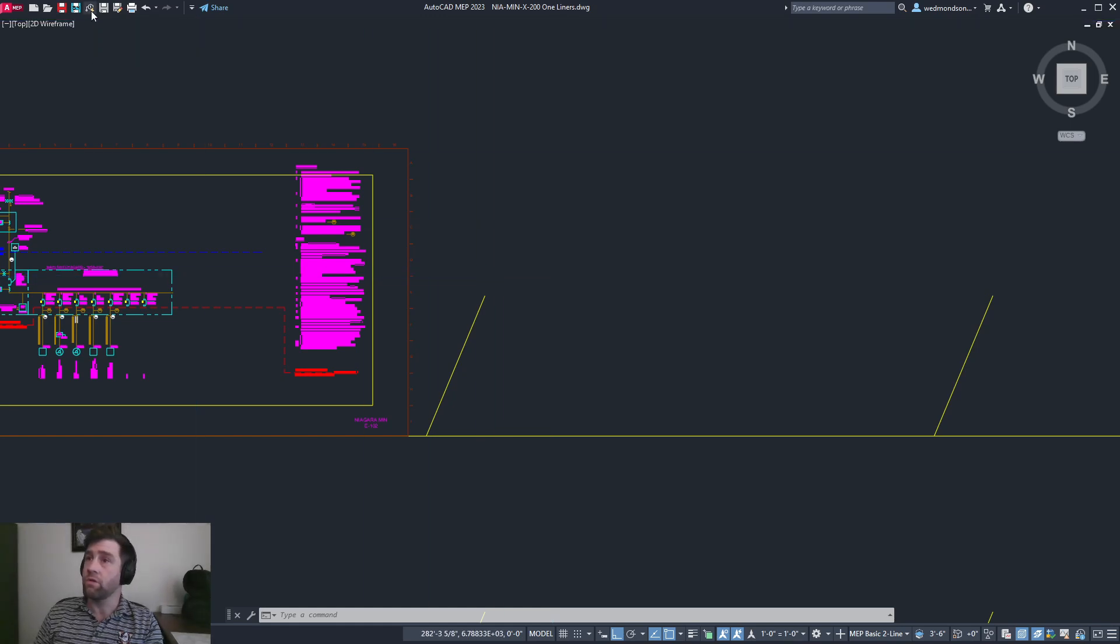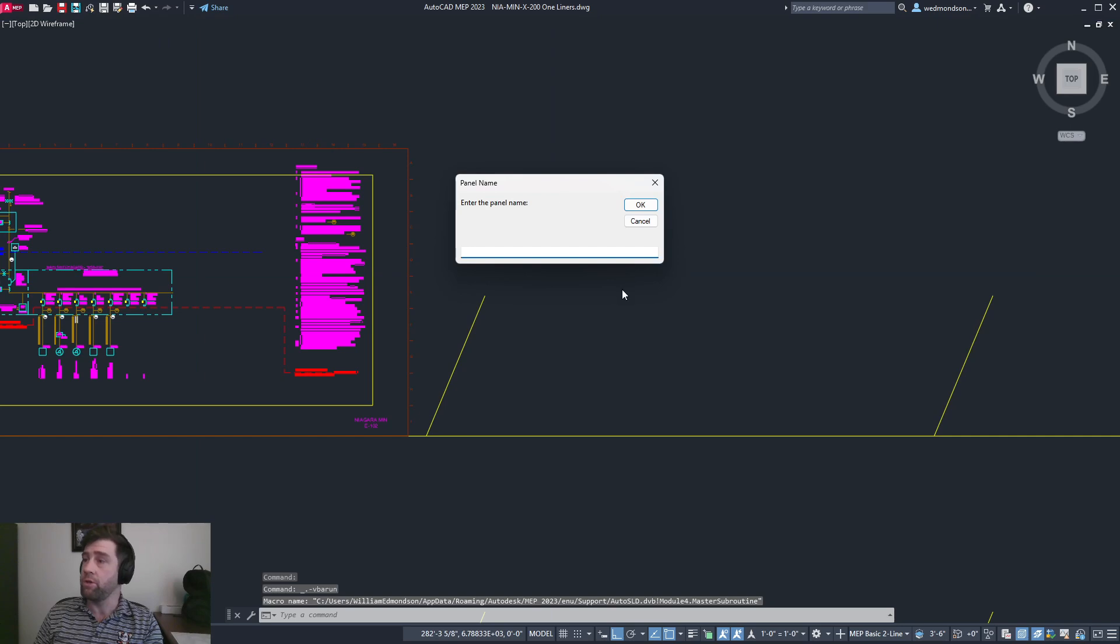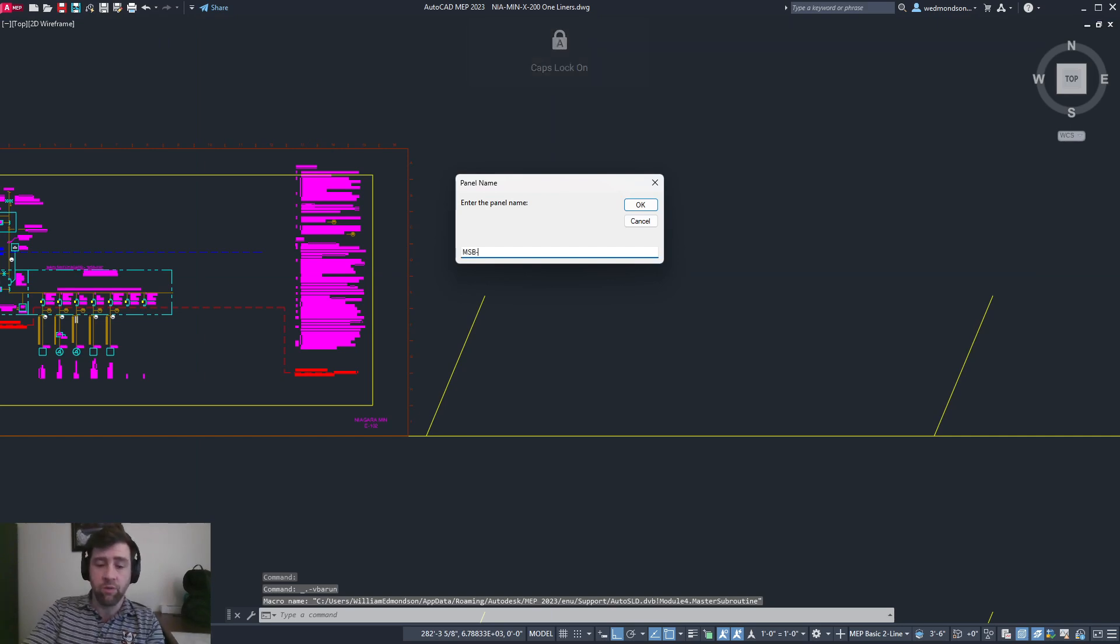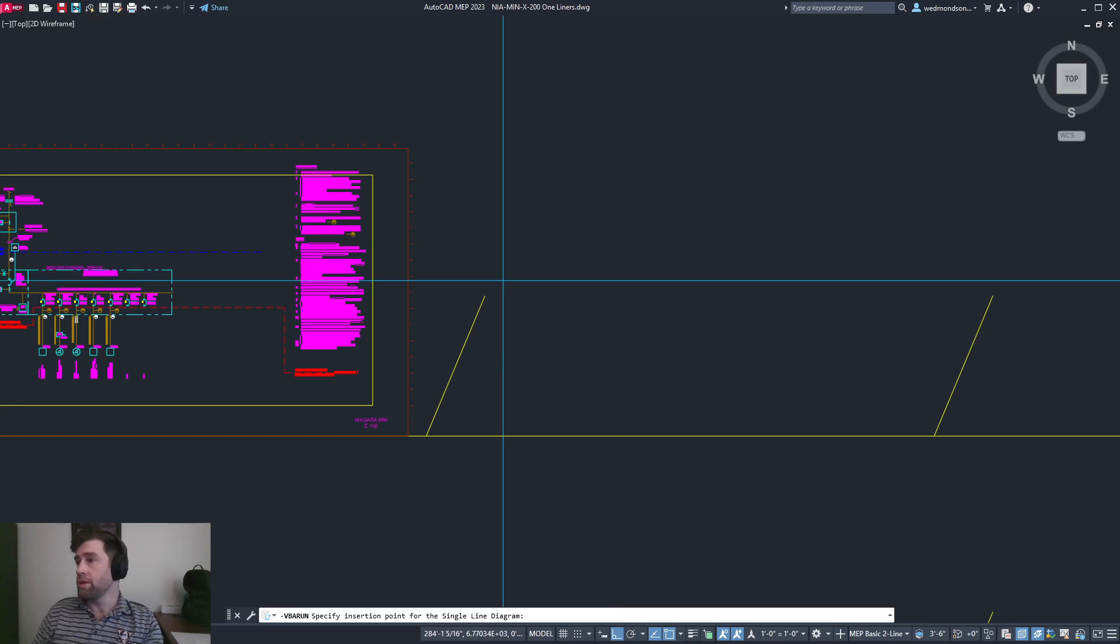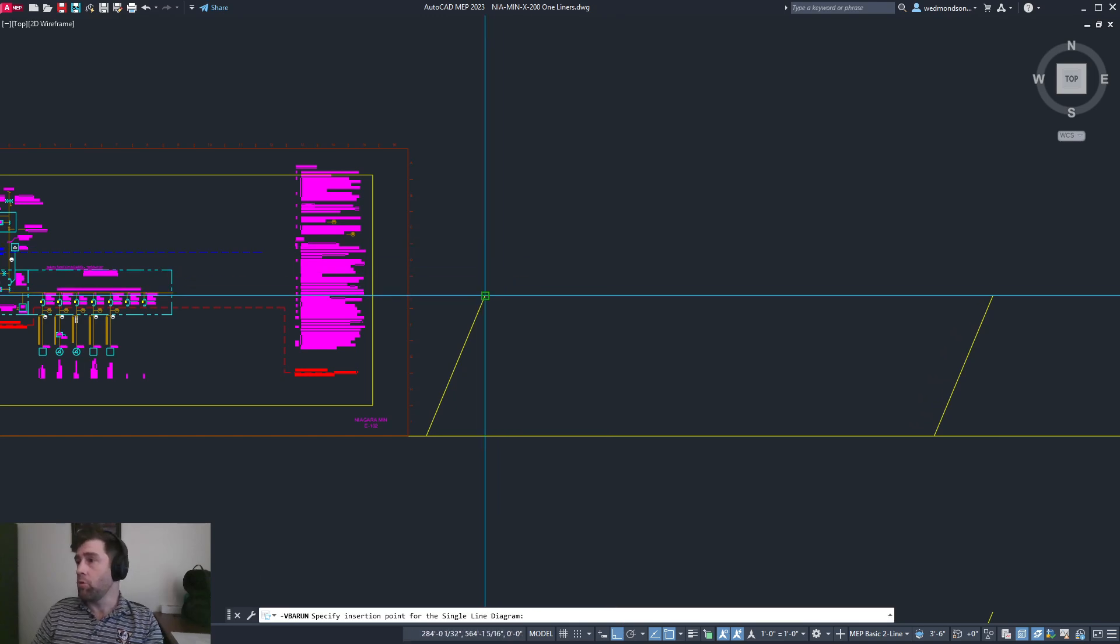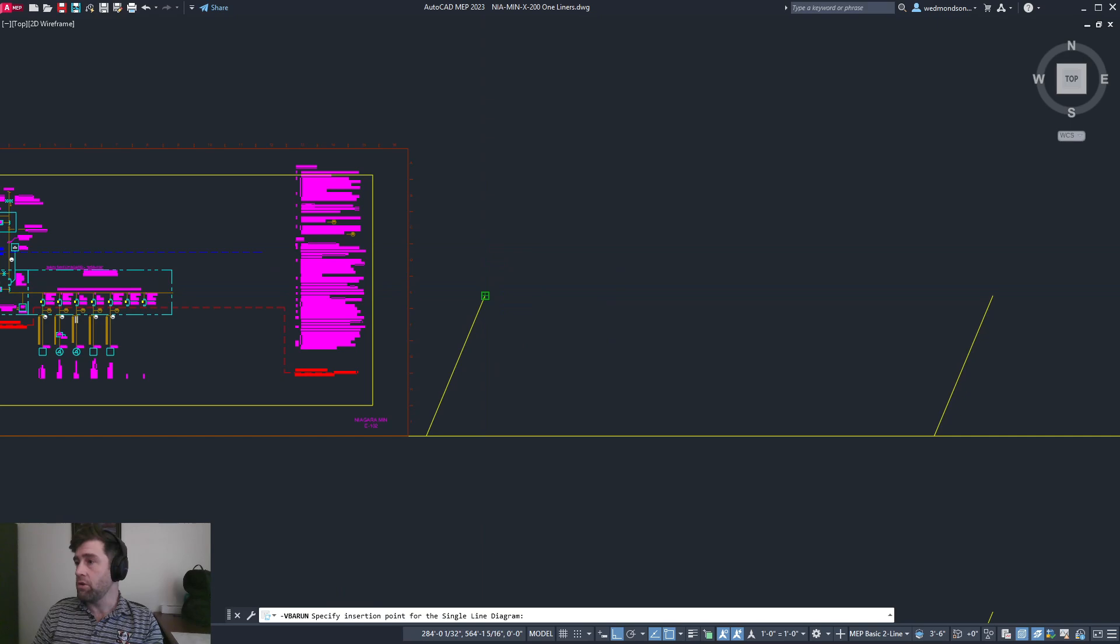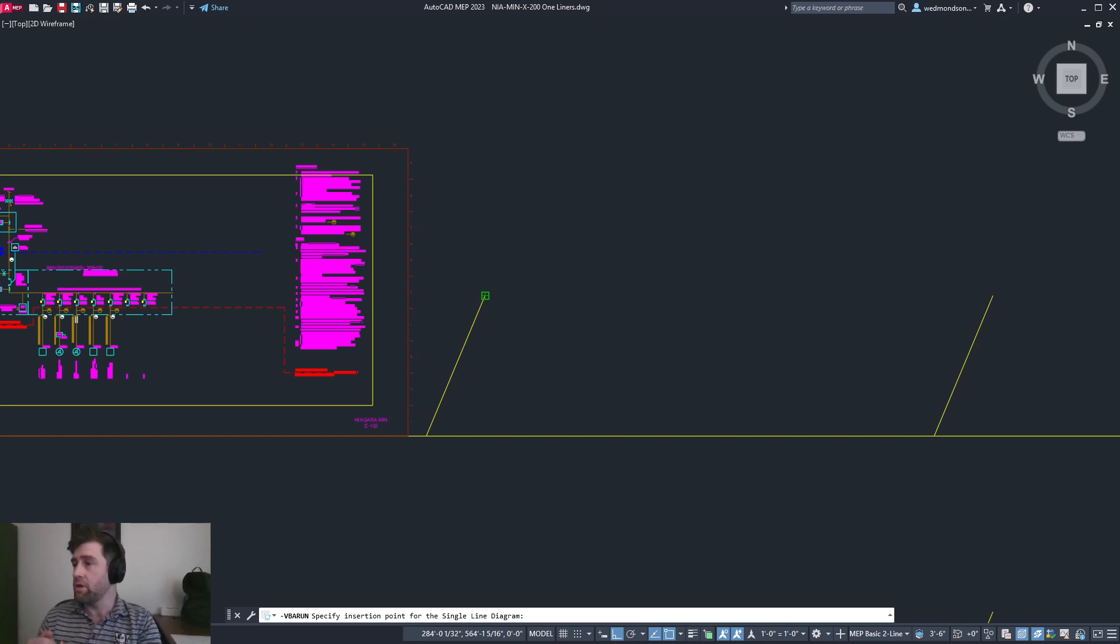We'll start with MSB2 as an example. I type in the name of the board, click one of these spikes or the grid as I like to call it, and it's opening up the conductor conduit schedule in the background.